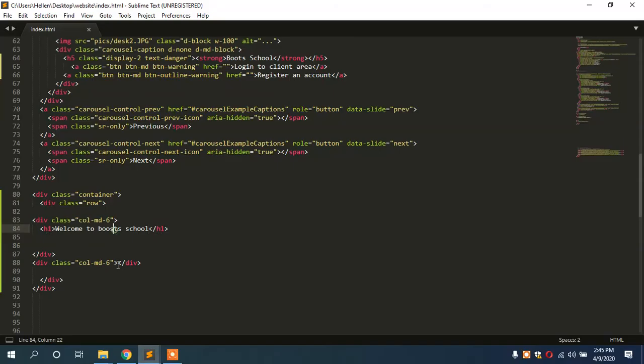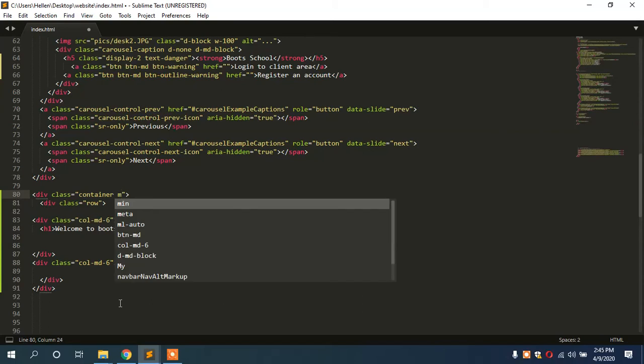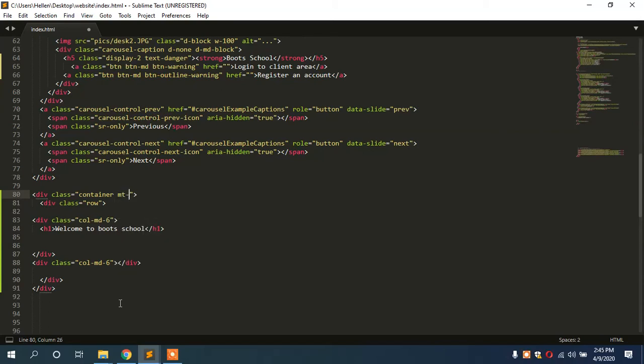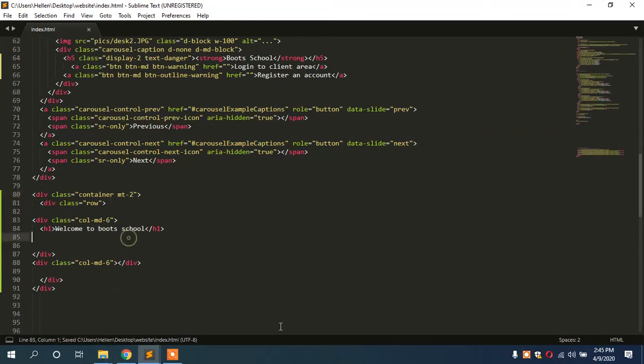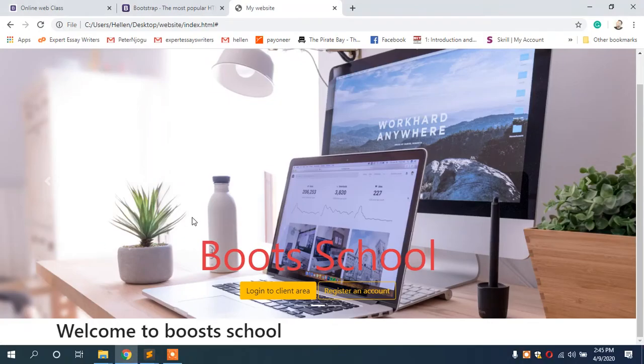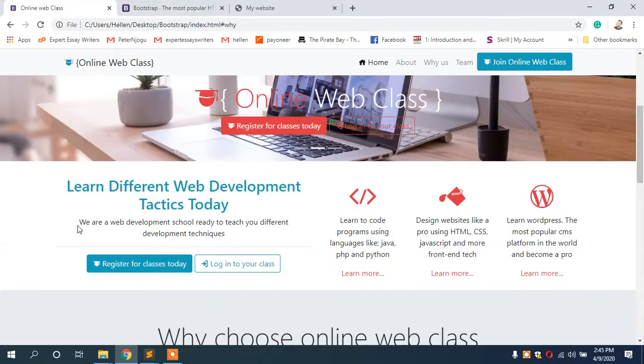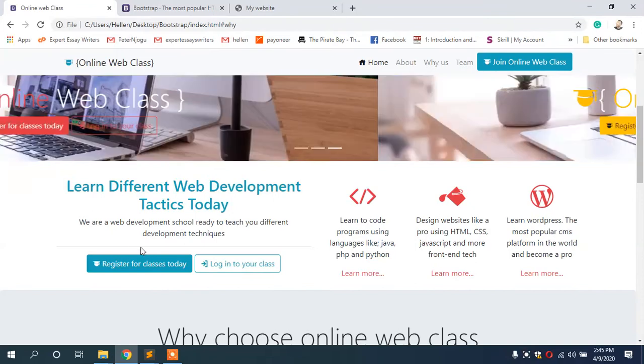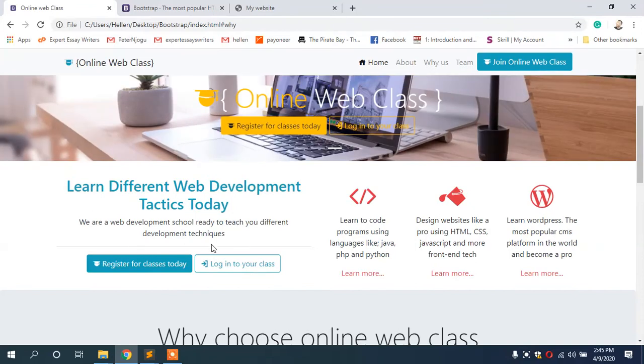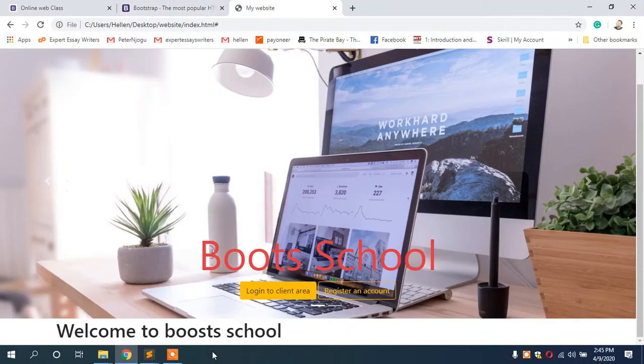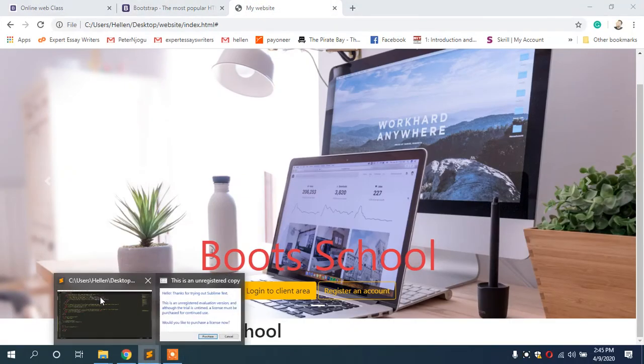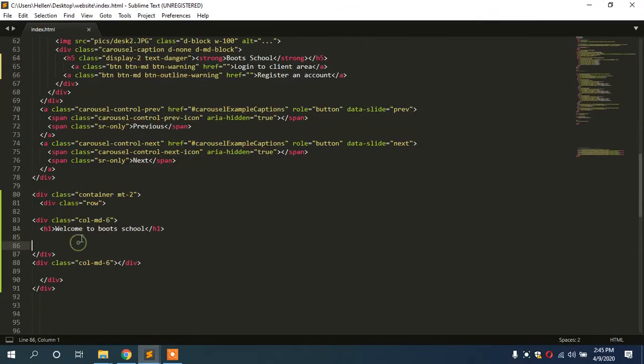But let us give this container margin-top two so it doesn't touch the slider. Then below it we have a paragraph, a small paragraph that says who we are. As you can see in this website here, we have the development school ready to teach you different development techniques. So in our case here we are going to have dummy text. Welcome to Boot School. Then below it we are going to have a paragraph with the dummy text.